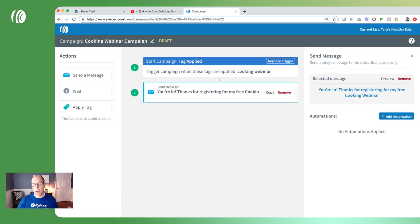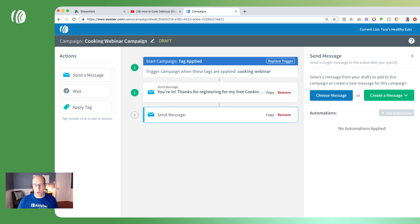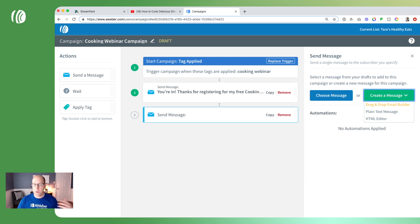If you didn't create your message ahead of time, that's totally fine — you can also create one right from the campaign builder. If you click on create a message, you can go to a drag-and-drop email builder where you'll be able to create your message, and once you're finished it will bring you right back to your campaign to finish up. I'm going to go ahead and remove that for now.